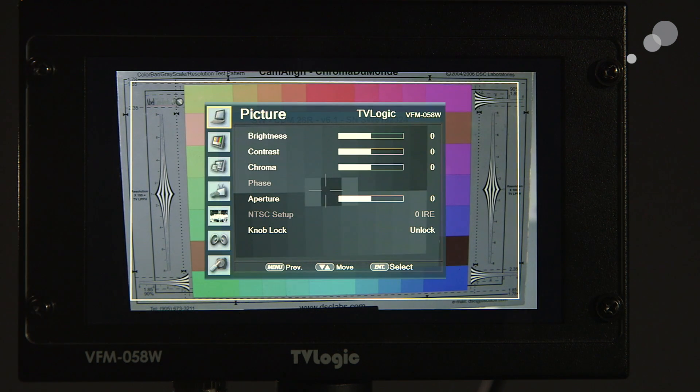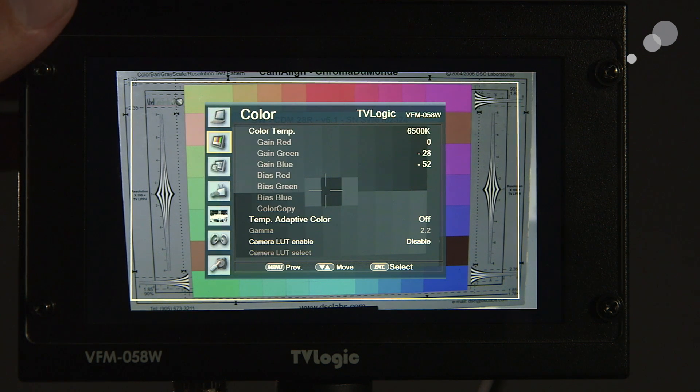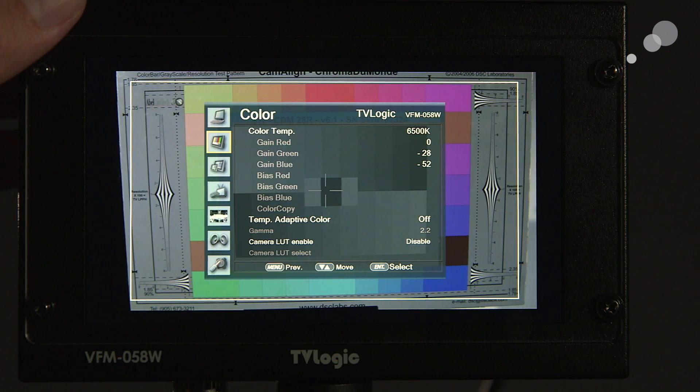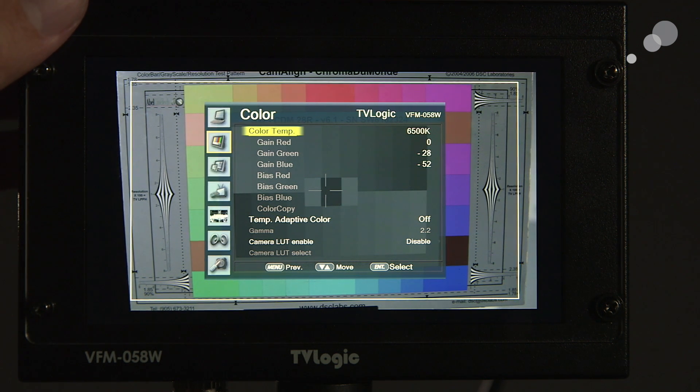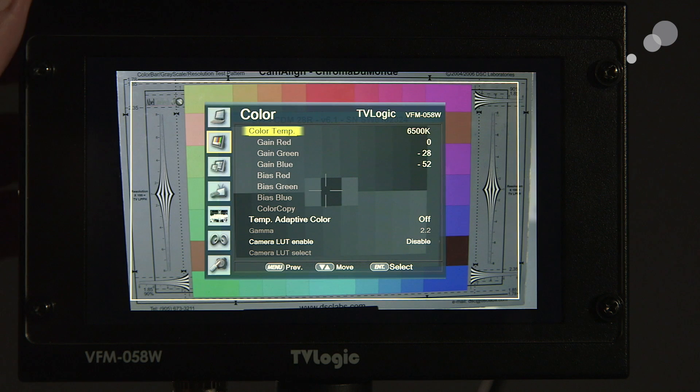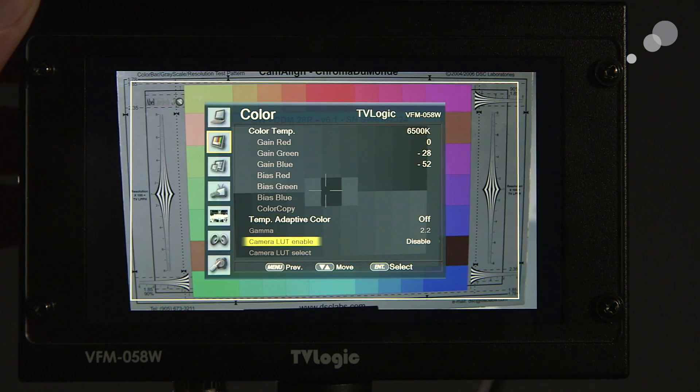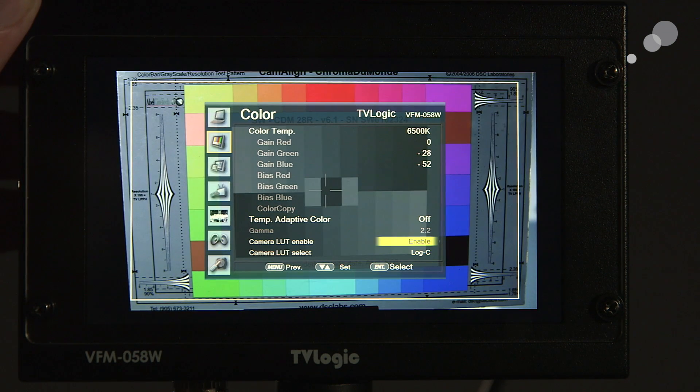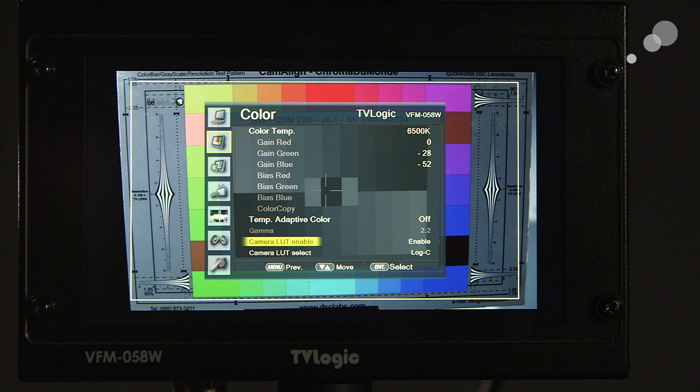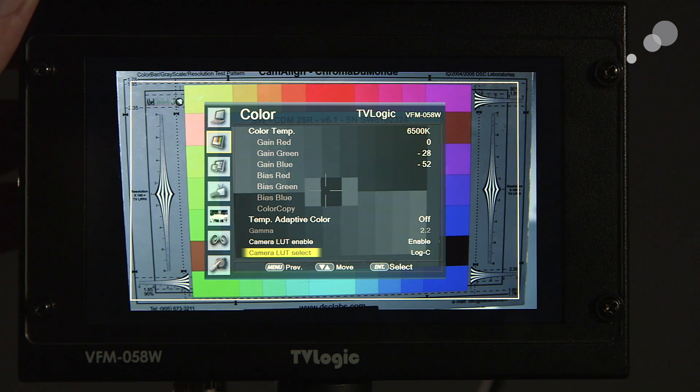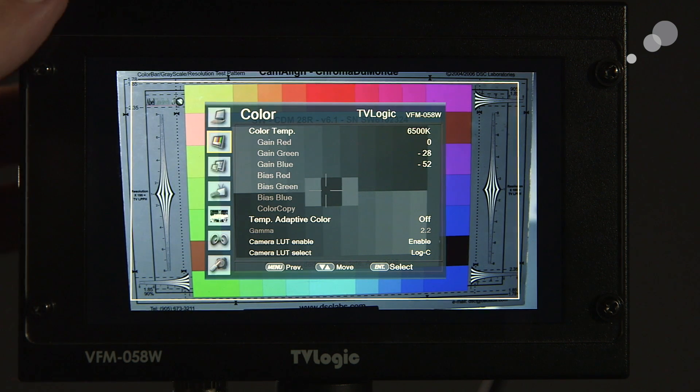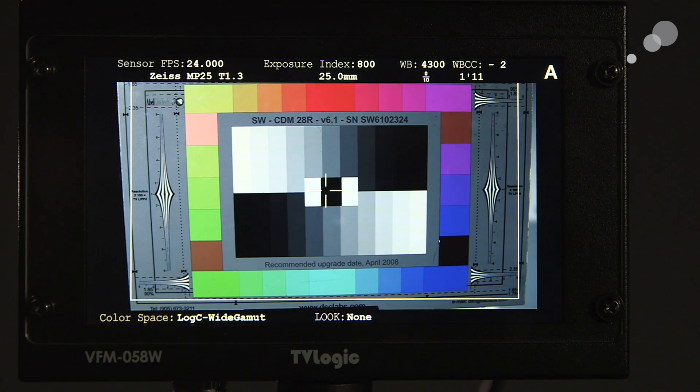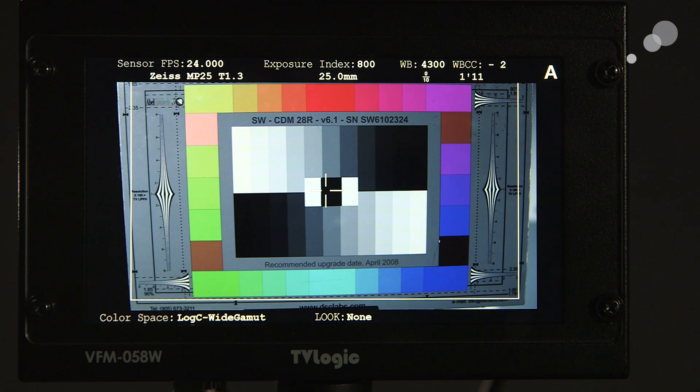I'm going to call up the menu again. This time I am going to roll down and I'm going to show you something in the color menu. And again, this is another really nice feature set that has been built into this firmware. I am going to roll down to where it says camera LUT enable. And I'm going to enable it. And you'll notice immediately under the camera select, it showed me log C. And you'll also notice, let me turn this off. Now you see that there has been a LUT applied to the TV Logic.